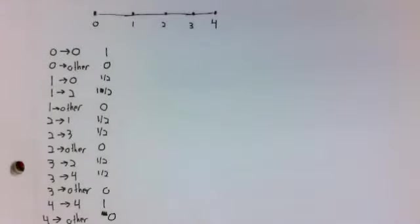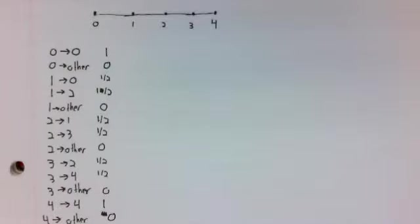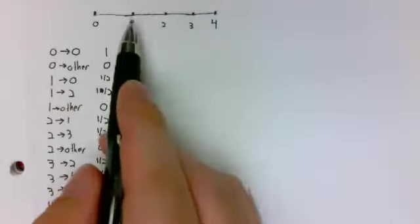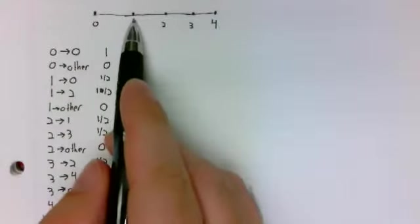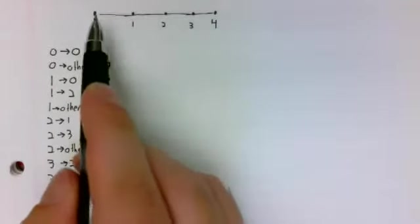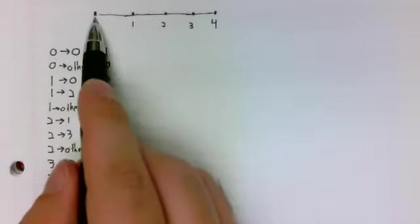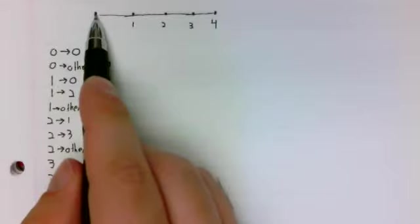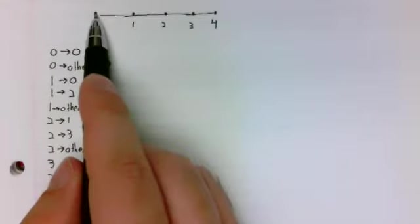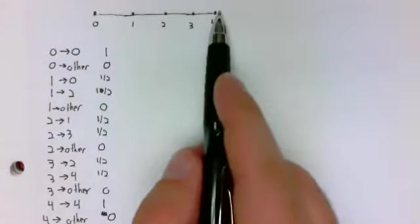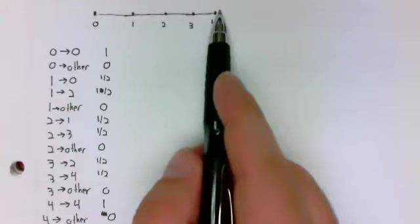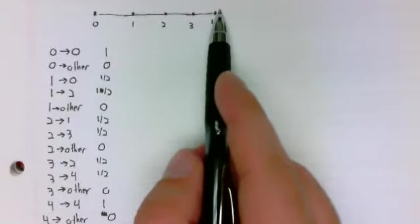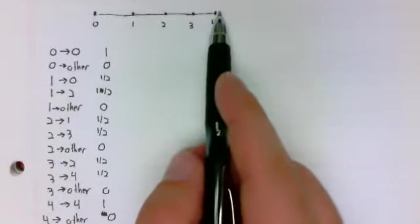And the questions we then want to ask are, for example, if you start in state 1, what's the probability that you eventually wind up in state 4 versus eventually winding up in state 0?